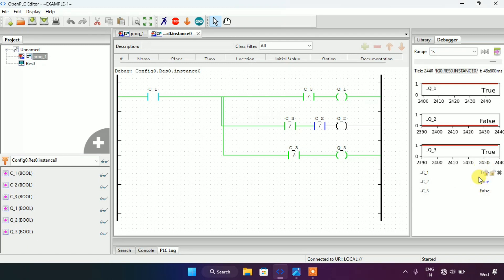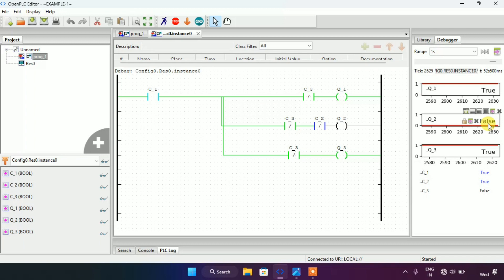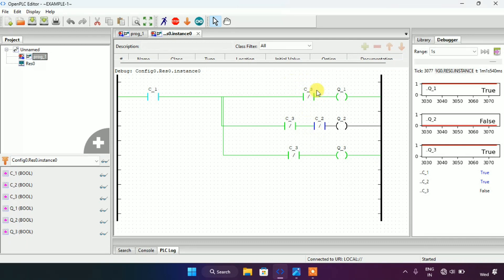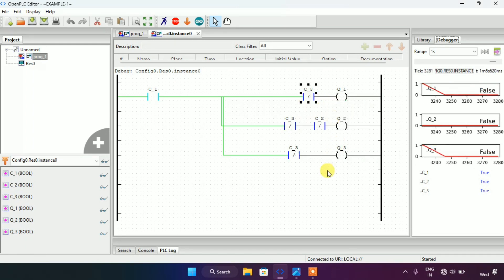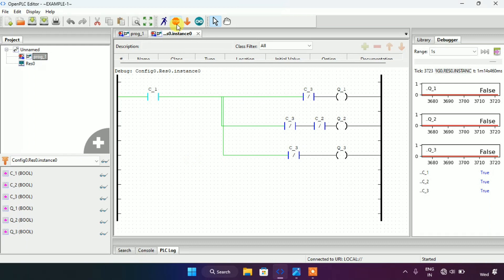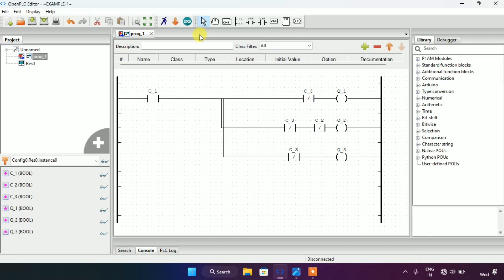As you can see, when I modified C1 and C2 to true, coil Q2 goes false — and it did go false. Now for the last part: when I modify C3 to true, all of the coils shall go false — and they do go false. This ends our video. Thank you for watching.